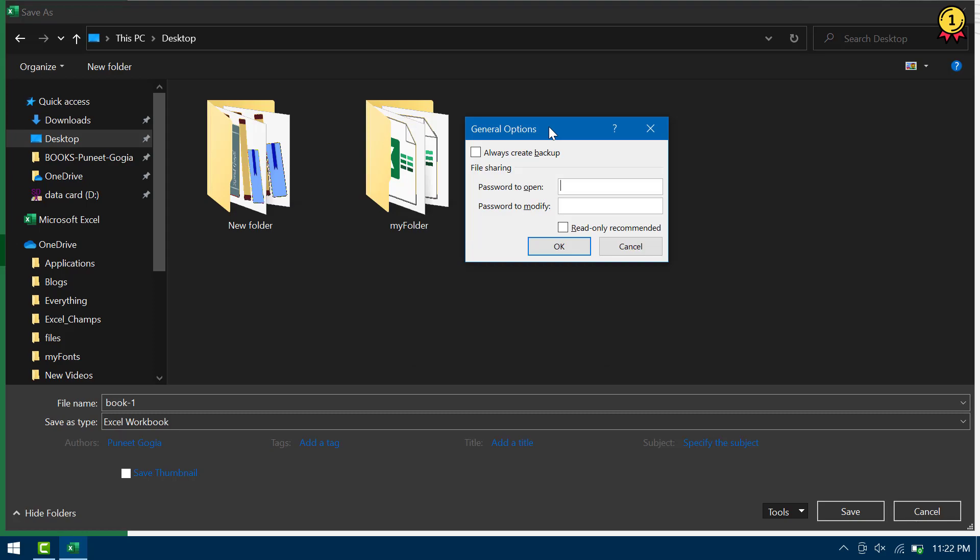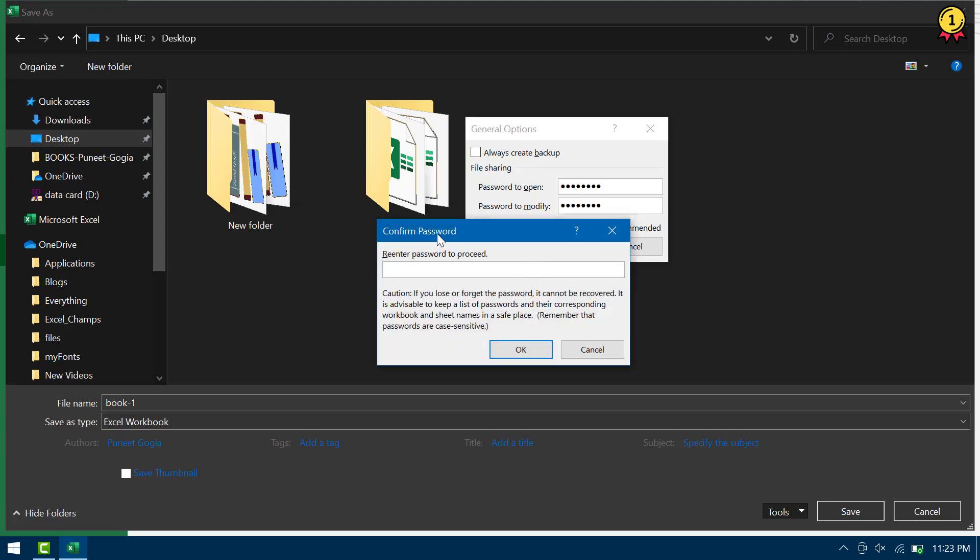So now here I have two options to apply a password. One is to open the file and the second is to modify the file. So if I enter a password and then password to modify.